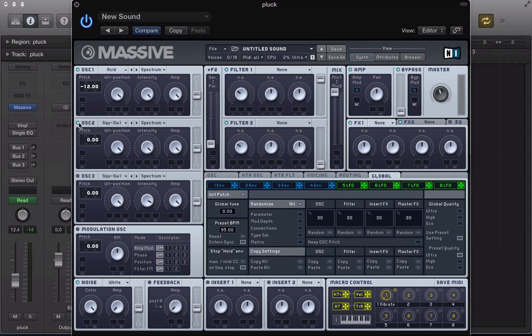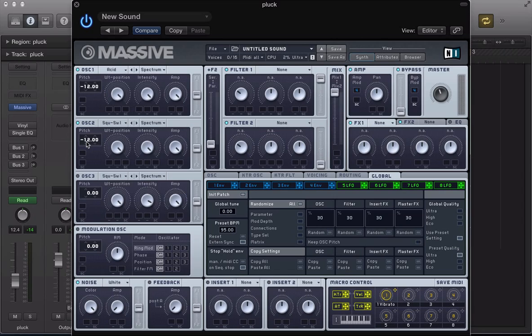Turn on oscillator two now and keep it as a square saw one, so it's going to complement that acid wavetable. Just thickens up that tone. Let's take the pitch of this down by one octave as well and bring the amp down a bit.